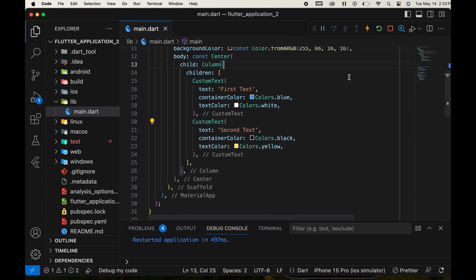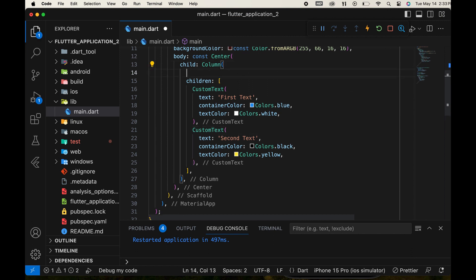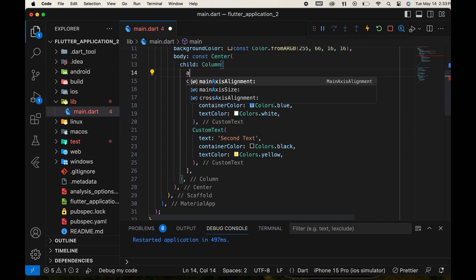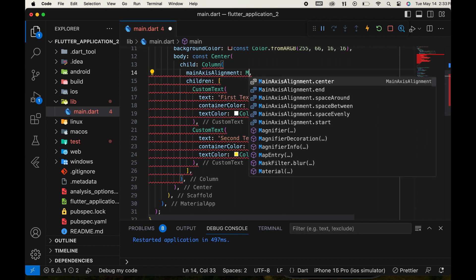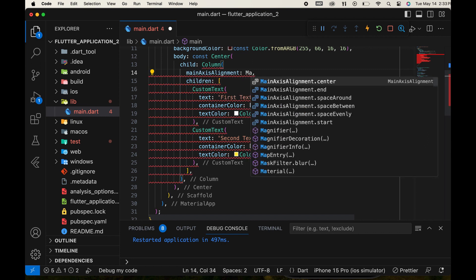By adding a column property for alignment, such as main axis alignment dot center, the widgets will align in the center.